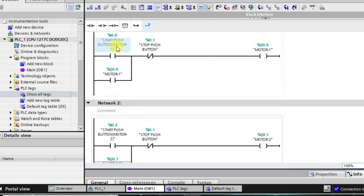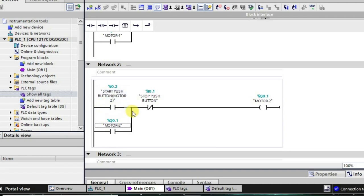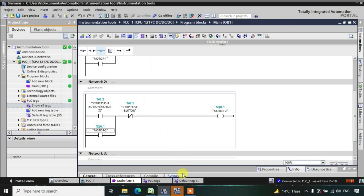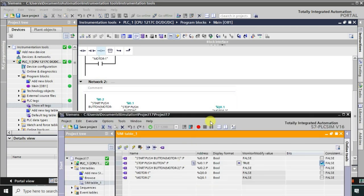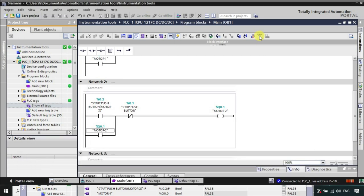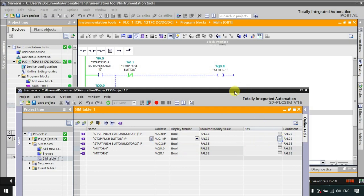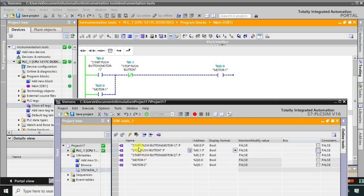When you are pressing the start push button for motor number two, motor number two will also be in the high condition. Let us observe what is going to happen. I am downloading the logic now and going to online mode. Now let us observe — I will go into monitor mode. The stop is in high state, so let me turn it off. When I press the start push button, motor number one will turn high — push button number one is turning on motor number one, and when I release it the motor number one will remain in the high state.